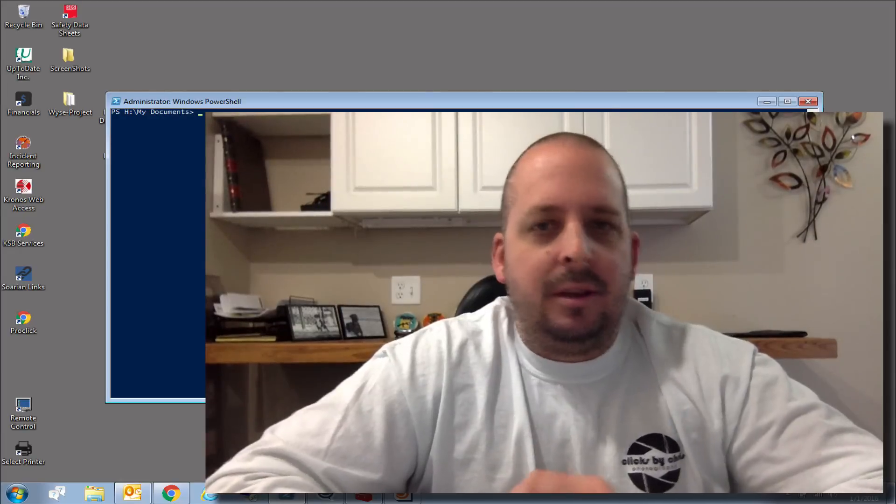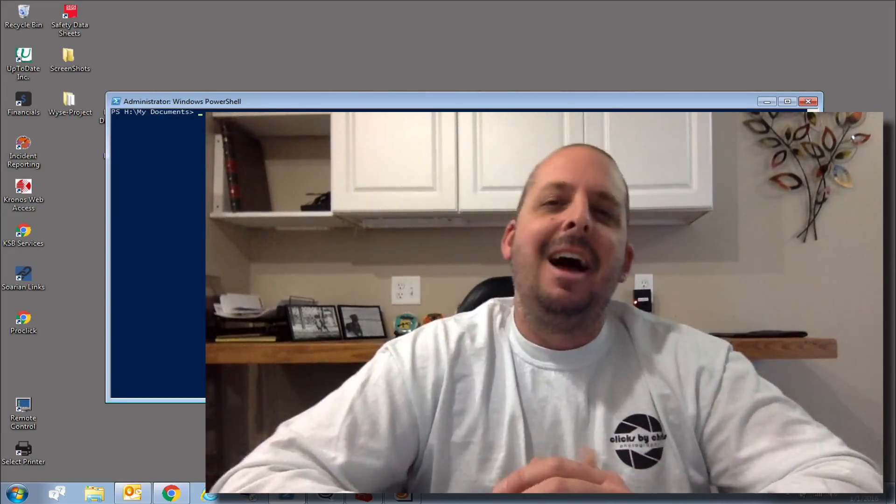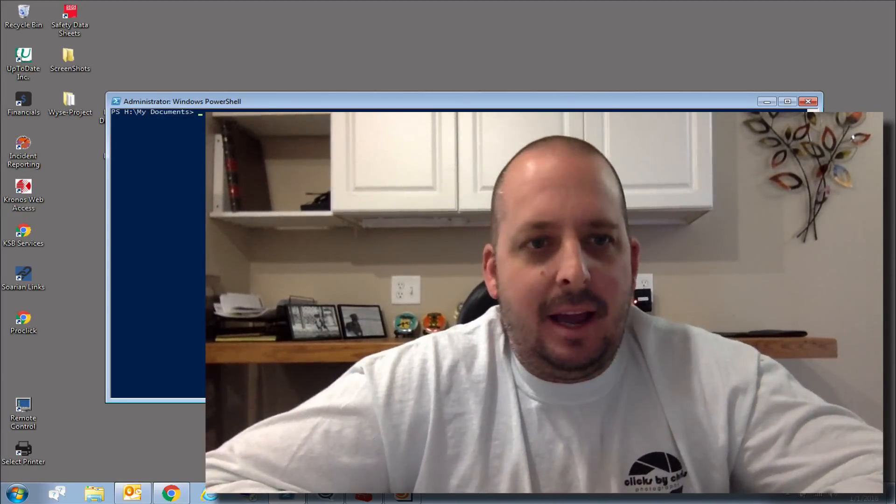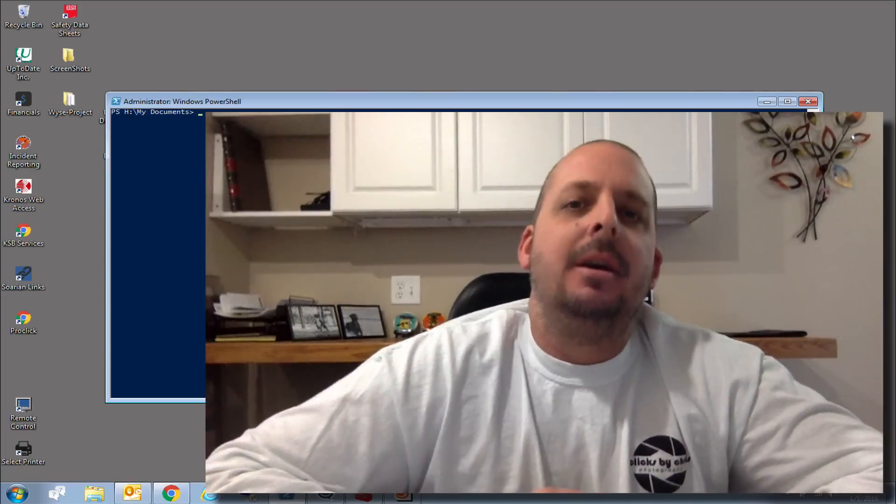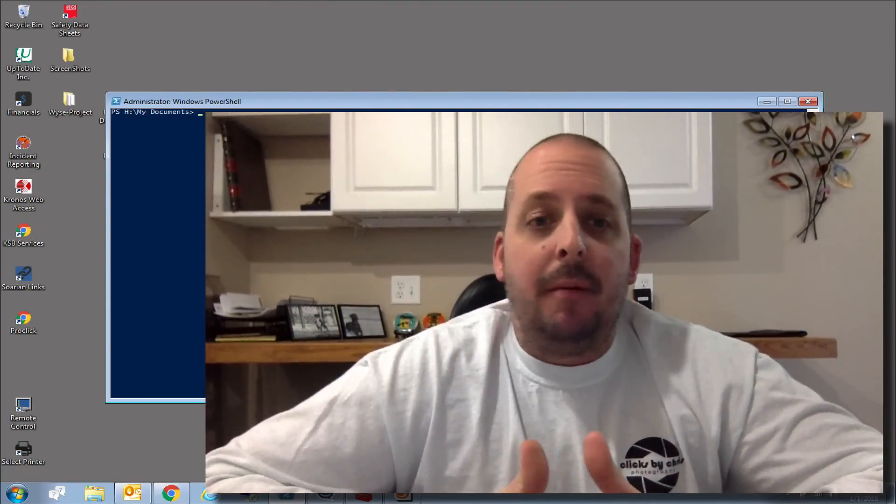Alright, this video is really getting me frustrated here. I've recorded it maybe six times already and I'm not happy with it. So I'm going to shorten it way up.